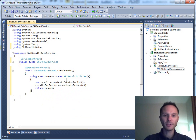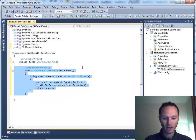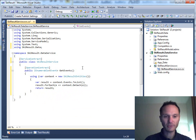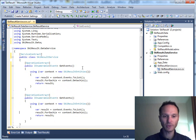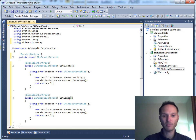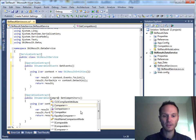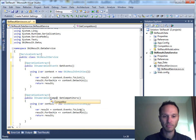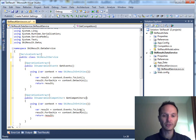This is the first method we implement — GetEvents. We'll use it as a data source for the combo box at the top of the screen. The second method is quite similar; it's called GetCompetitors, it will return a list of competitors, and it will receive an event filter parameter.